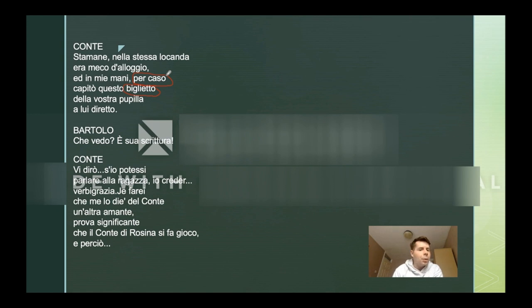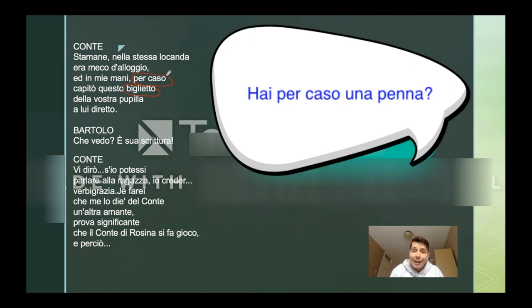Very important words: "biglietto" — we can say, for example, card. Also "per caso" — we use it quite often to indicate "by any chance". So I use it a lot at work, for example: "hai per caso una penna?" — "do you have a pen by any chance?" But sometimes it can seem a bit ridiculous to say in English, because they'd say "by any chance". But we use it. "Pupilla" — we can translate it as teacher's pet. Then "scrittura" means writing.